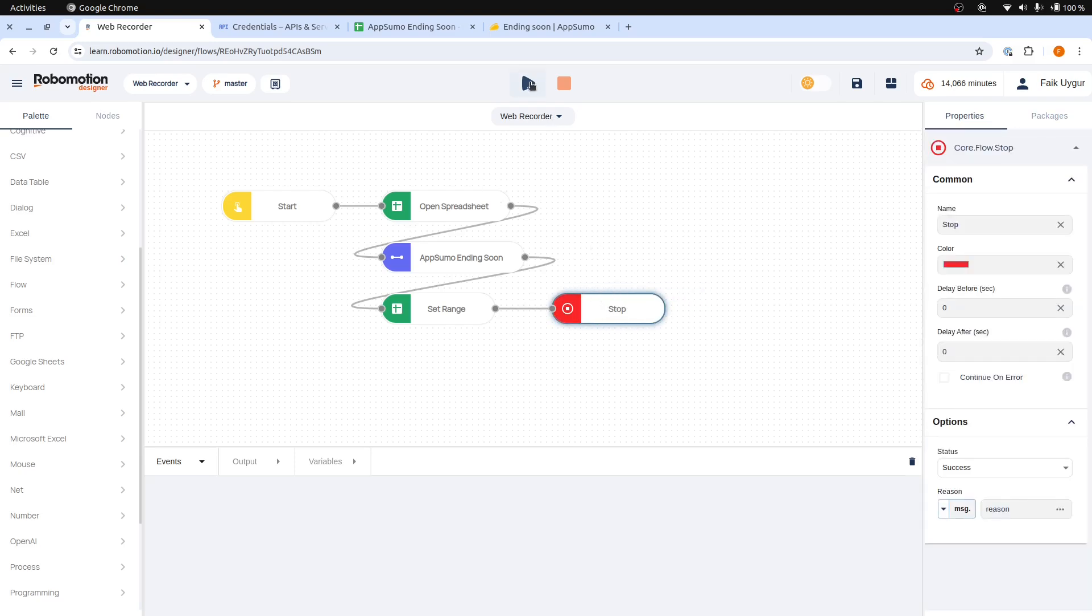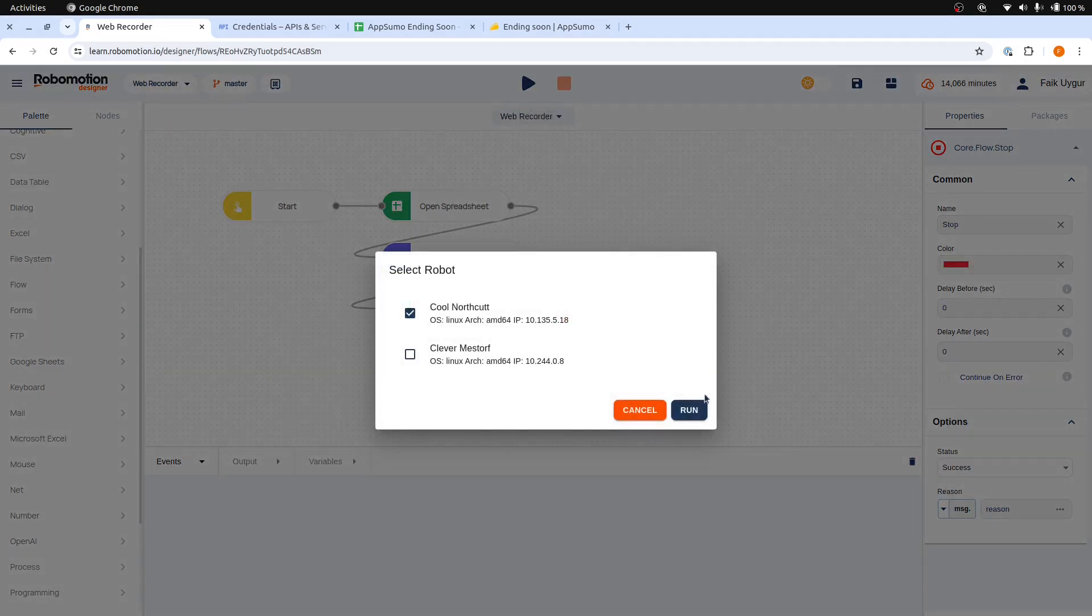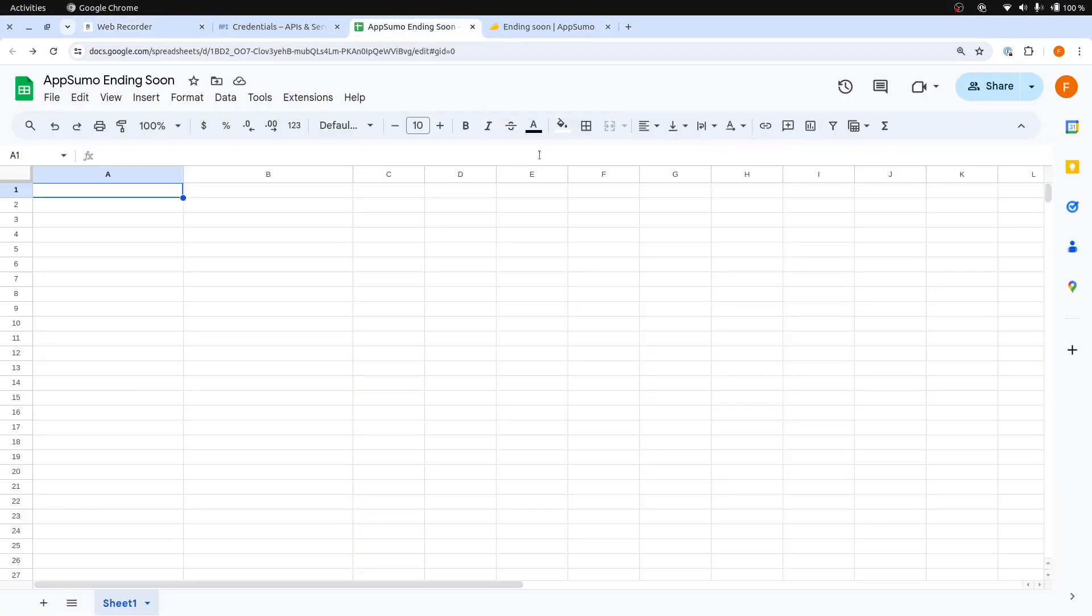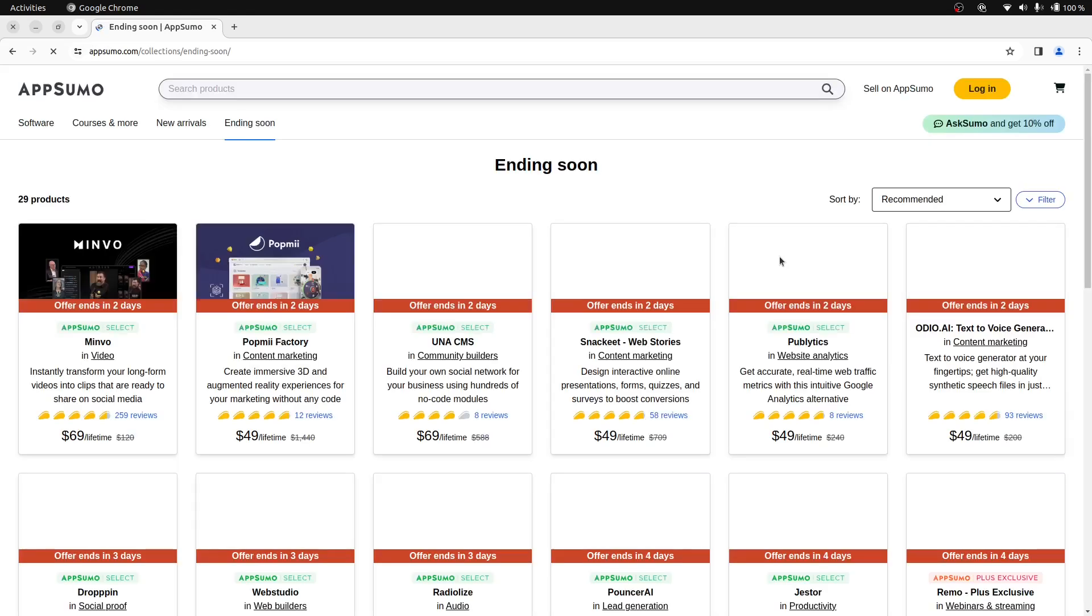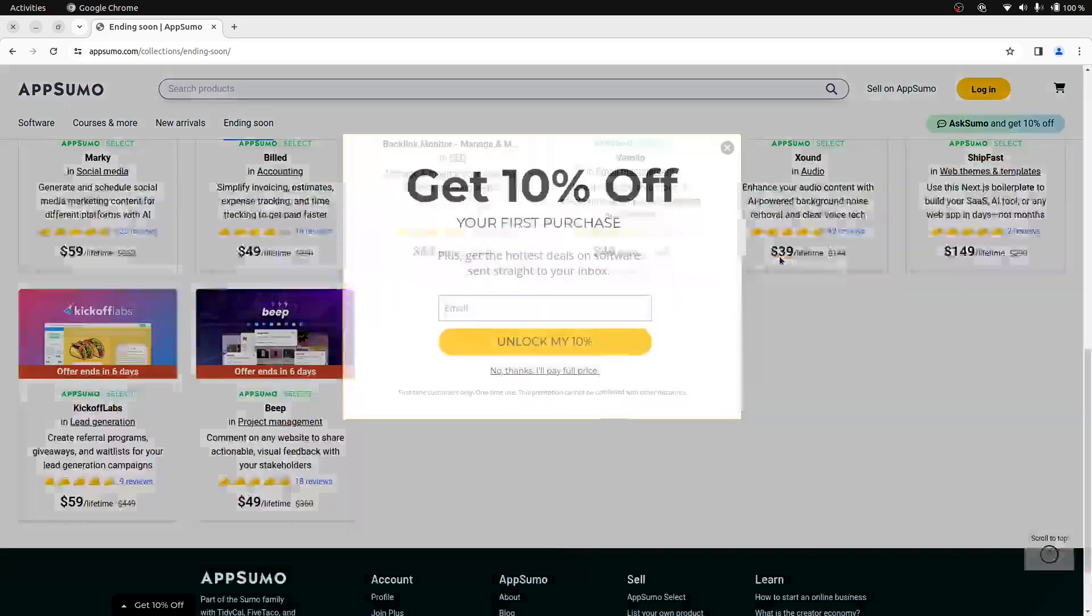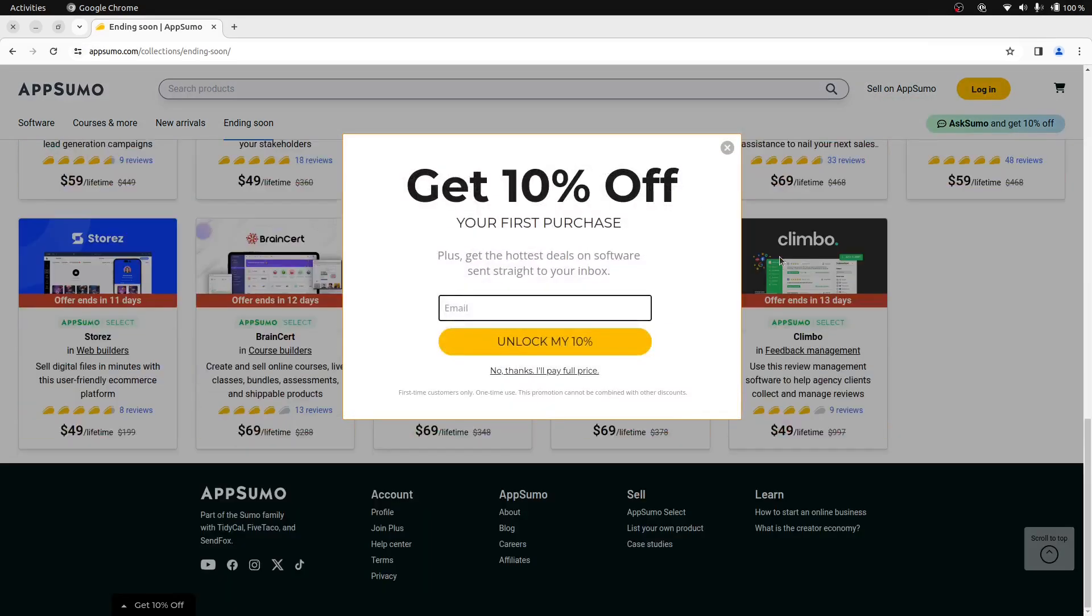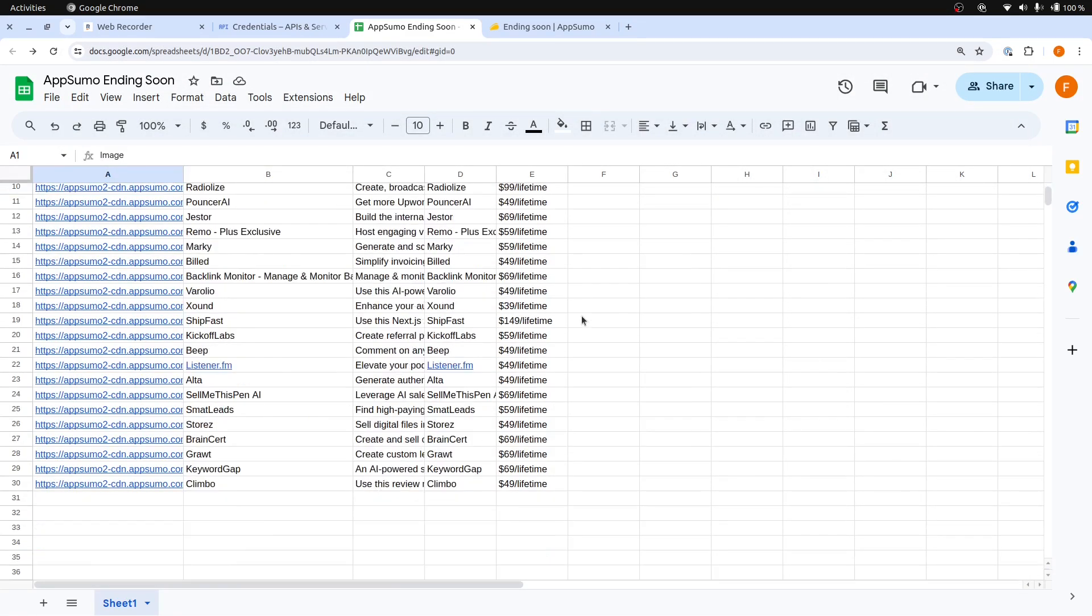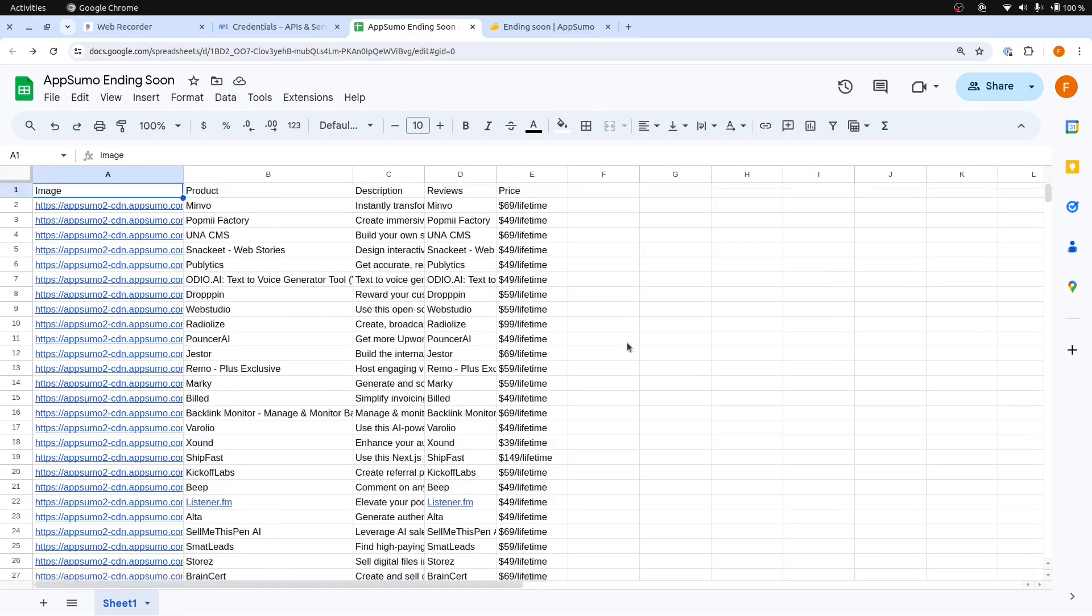Now we can run our flow. Let's switch to the spreadsheet. The products are added to our sheet as expected.